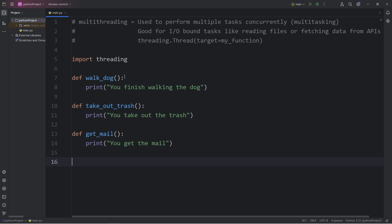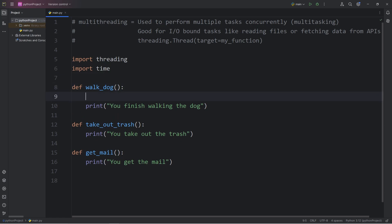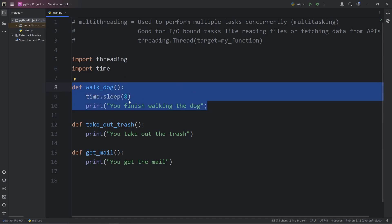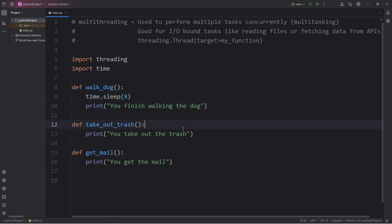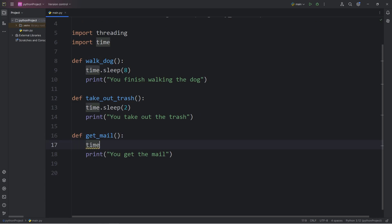Just to simulate these functions taking an indeterminate amount of time, I'm going to import the time module. Let's say walking the dog takes 8 seconds — I'll access the time module, call the sleep method, and pass in 8 for 8 seconds. Taking out the trash is fairly quick at 2 seconds, and getting the mail will take 4 seconds.